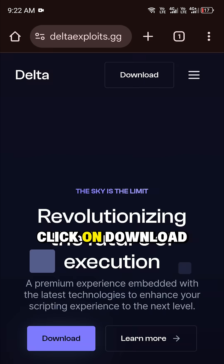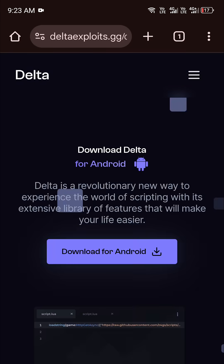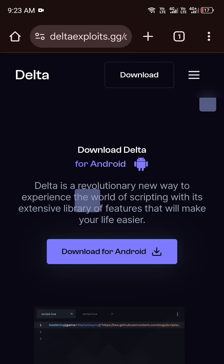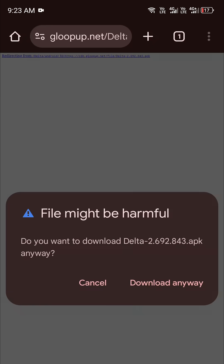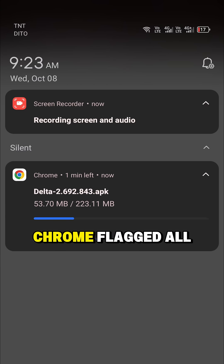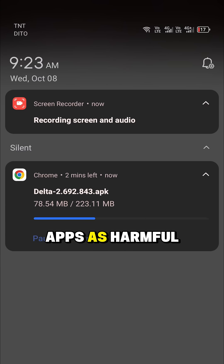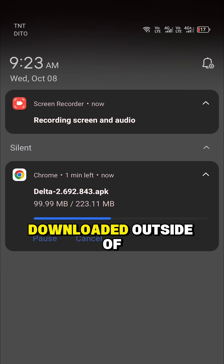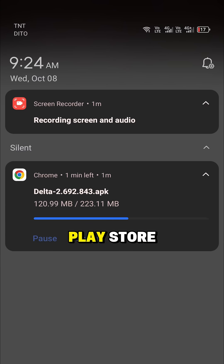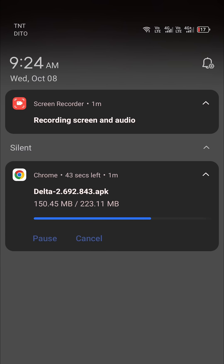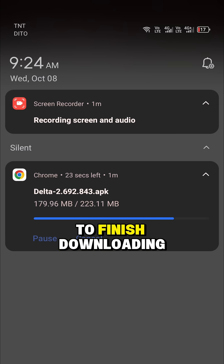Click on Download. Click on Download anyway. Chrome flagged all apps as harmful because it was downloaded outside of Play Store. Wait for it to finish downloading.